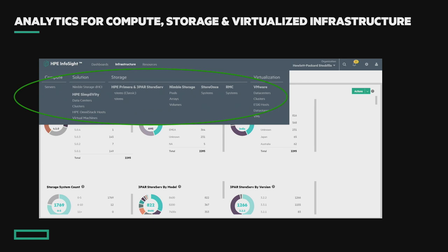This shows how InfoSight goes to compute, to our solutions — DSCI and SimpliVity — to our storage including 3PAR, Primera, and Nimble Storage, and then the full stack with VMware.